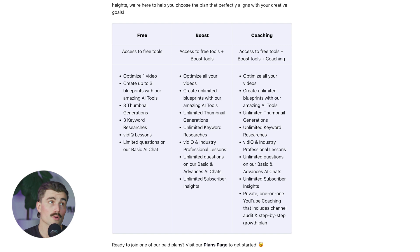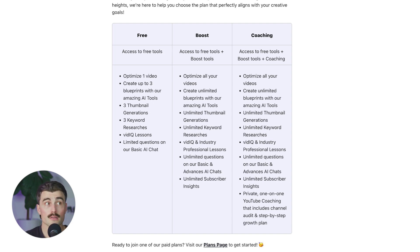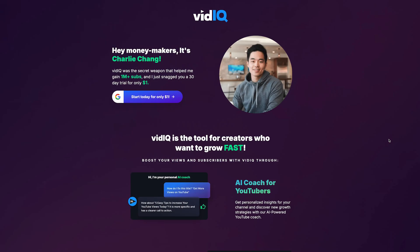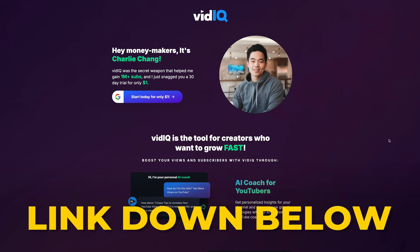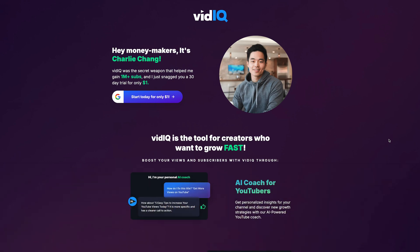The big difference when comparing these two plans is the free plan is limited and the boost plan is unlimited. So if you're serious about your YouTube channel, then getting started with vidIQ, whether that's the free plan or someday upgrading to the boost plan, is a great idea. If you want to get started with vidIQ, there's a link in the description where you can get started for just a dollar.